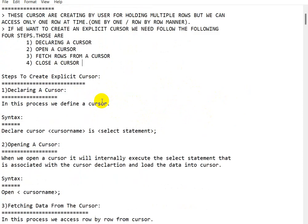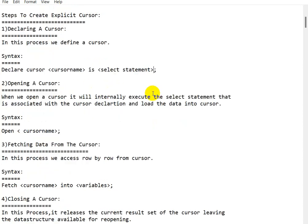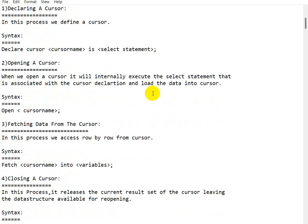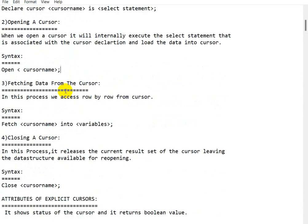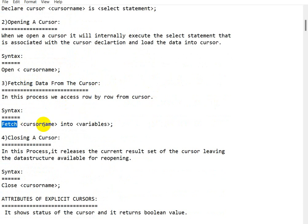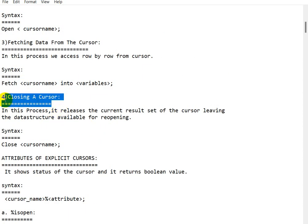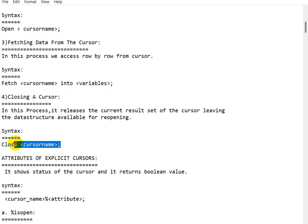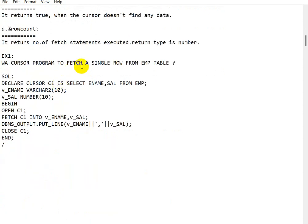The syntax for declaring a cursor is: CURSOR cursor_name IS SELECT... The syntax for opening a cursor is: OPEN cursor_name. For fetching data: FETCH cursor_name INTO variables. For closing a cursor: CLOSE cursor_name.